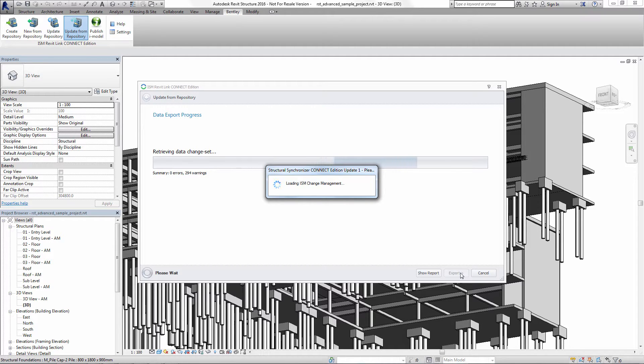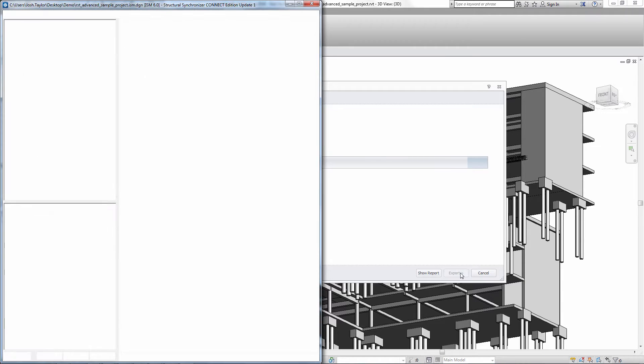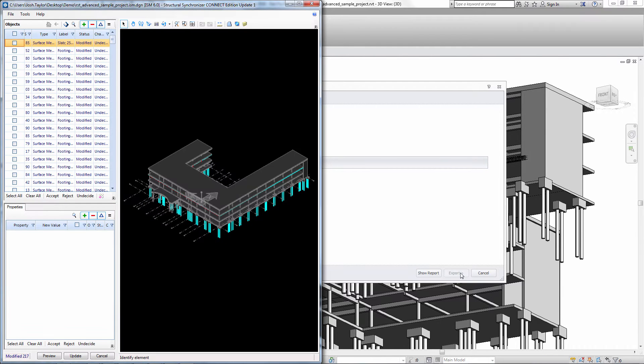The ISM Viewer application opens and shows a summary of the differences between the current Revit model and the ISM repository.